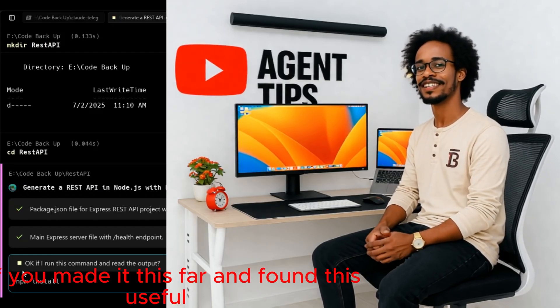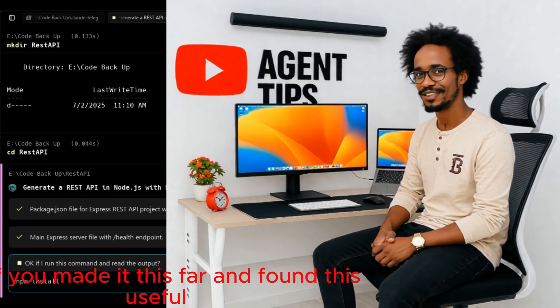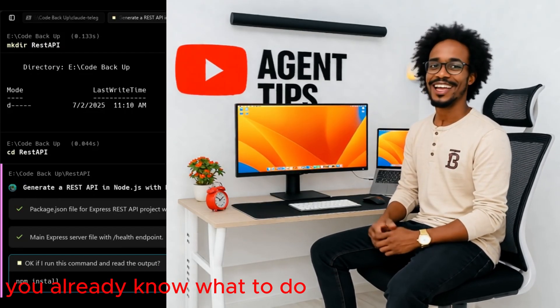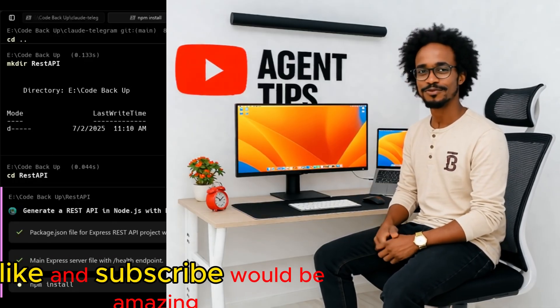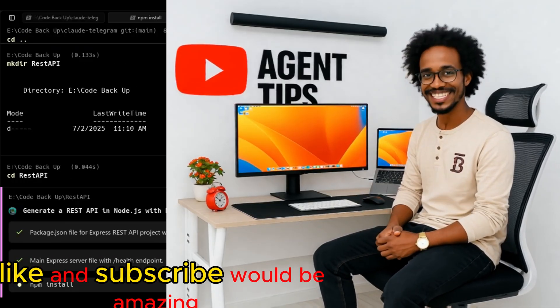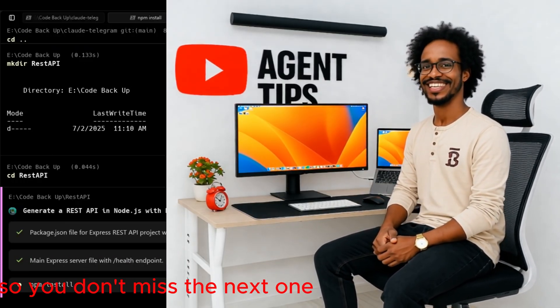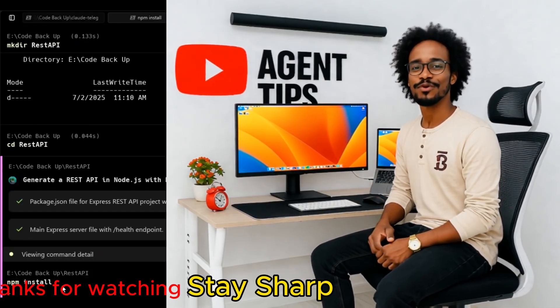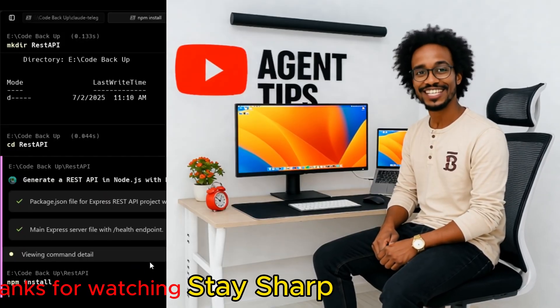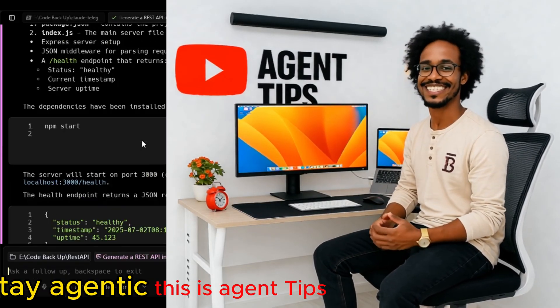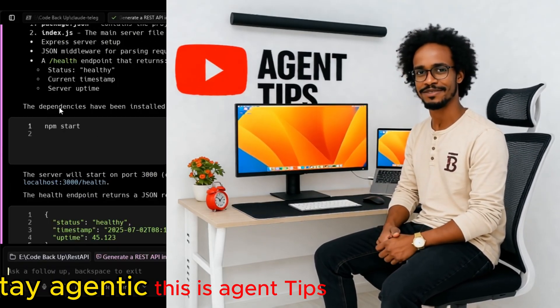If you made it this far and found this useful, you already know what to do. A like and subscribe would be amazing so you don't miss the next one. Thanks for watching. Stay sharp. Stay agentic. This is Agent Tips.